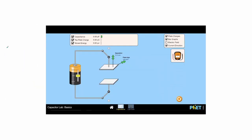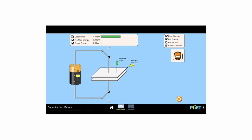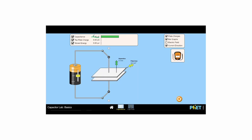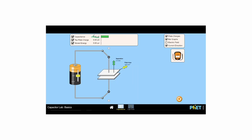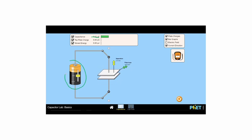Here we have parallel plate capacitors connected to a battery. We see the charge accumulated on the plates and the dependency on the dimensions of the plates. The amount of charge is dependent on the electric potential or battery source — the greater the voltage, the larger the charges that can be stored.